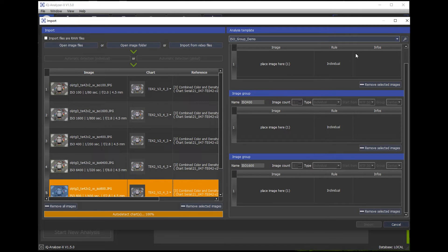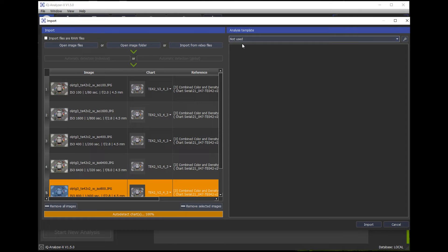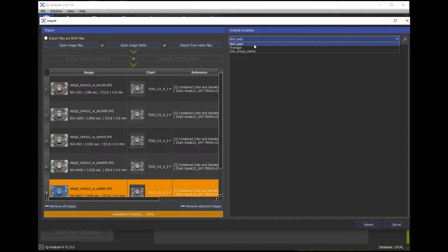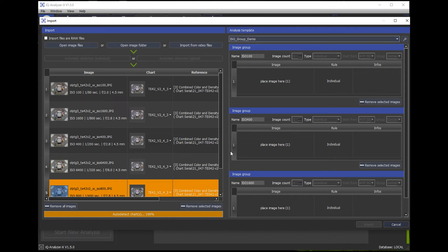So now here on the right, I can use different templates. If you have a test protocol where you need multiple images, you can create a test protocol as a template. So here, my simple example, I need for my test protocol an ISO 100, ISO 400, and ISO 1600 image.